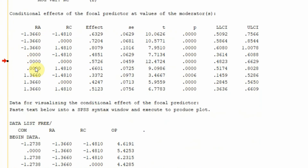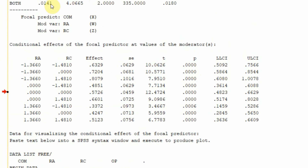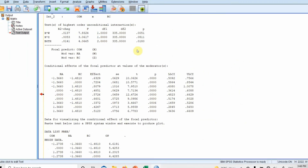Similarly, we can look at the average level of role ambiguity with changes in role conflict. The effect is significant there as well. Overall, the inclusion of both moderating variables did change the relationship between commitment and performance.